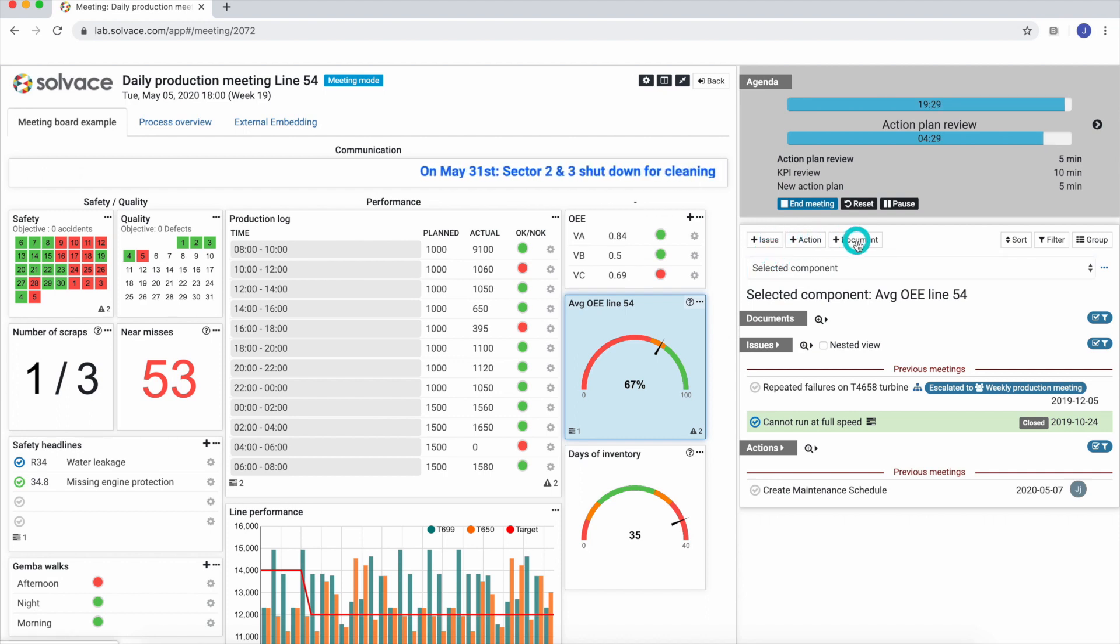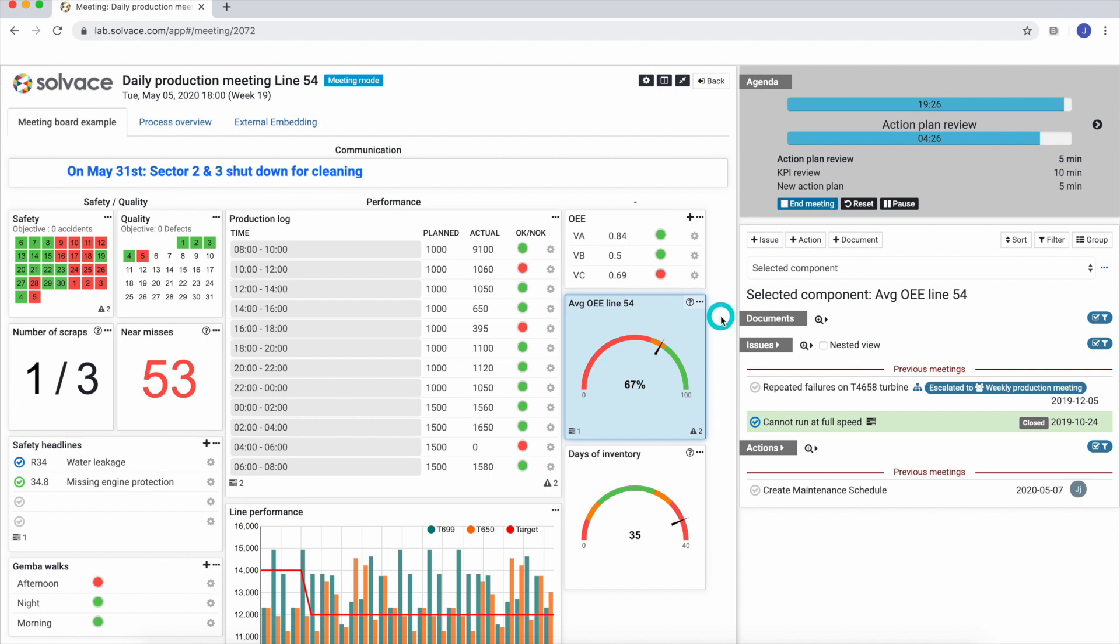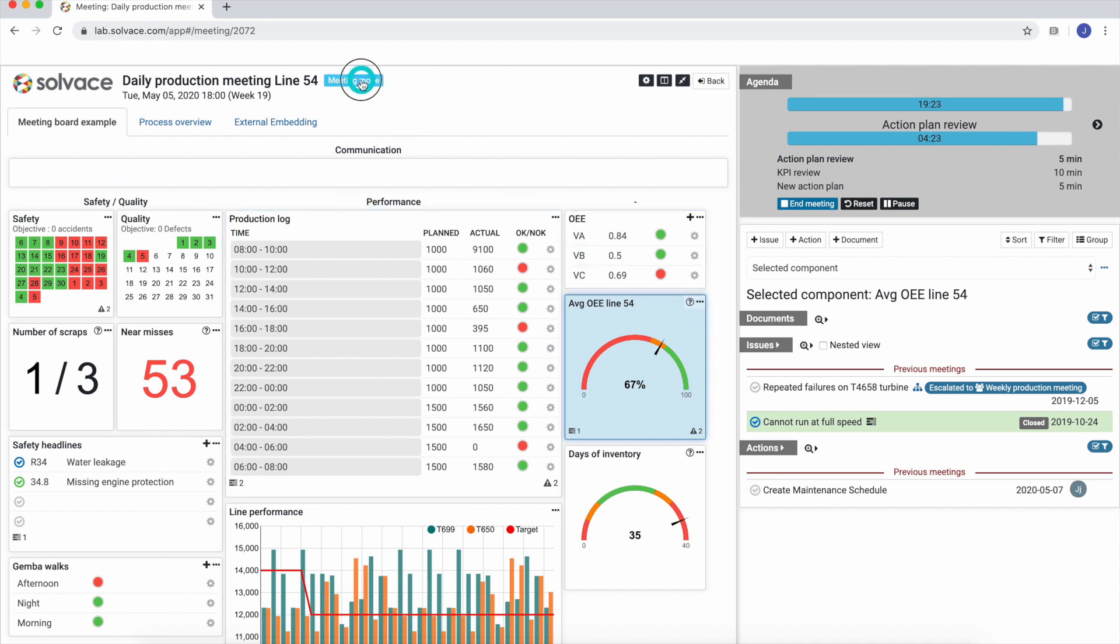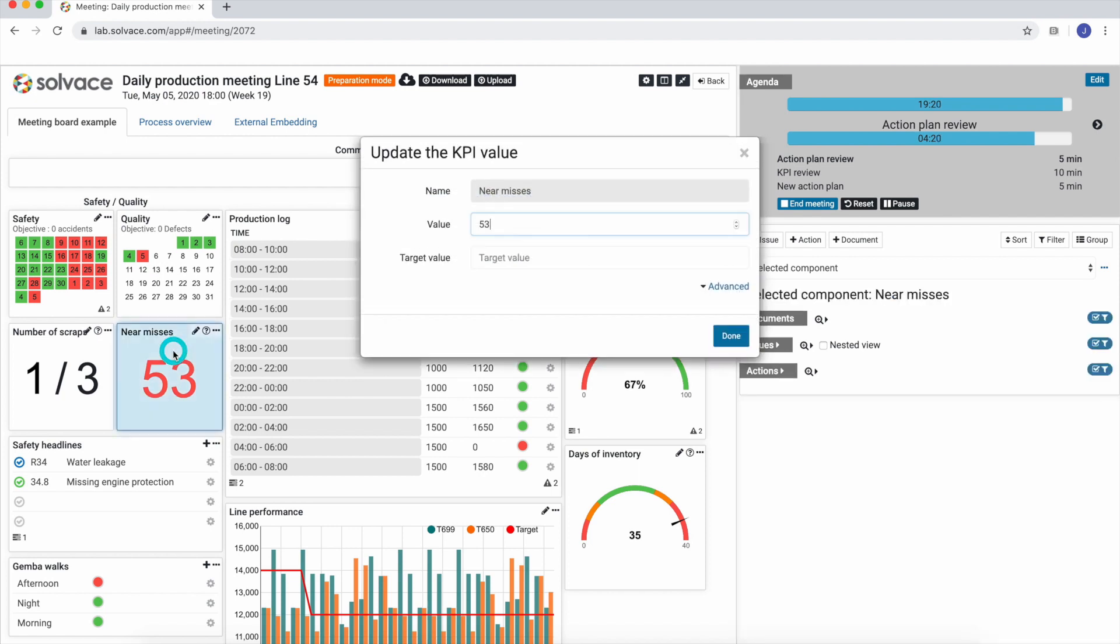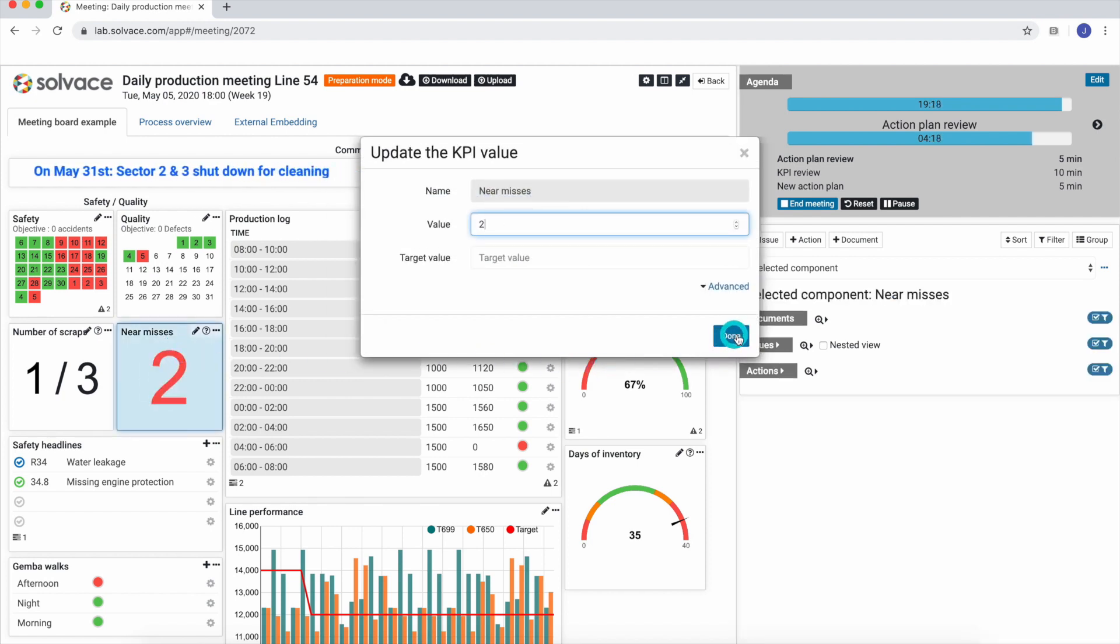If we want to adjust or add a component's value in a running meeting, we can just click on the meeting mode button and are back to preparation mode while the meeting timer is still running. If we now click on a component, we can update its value.